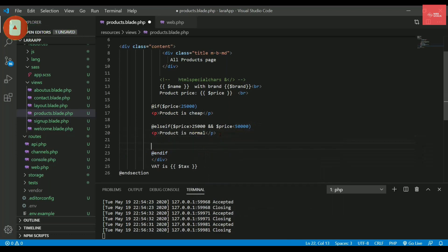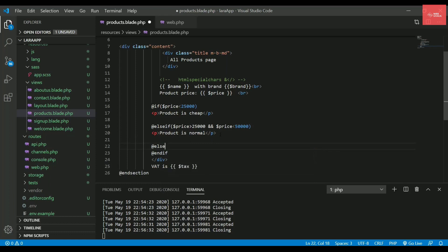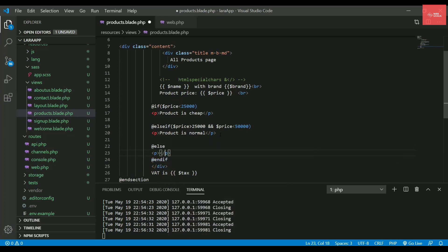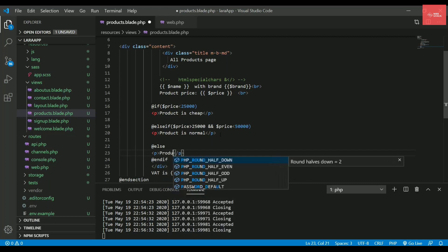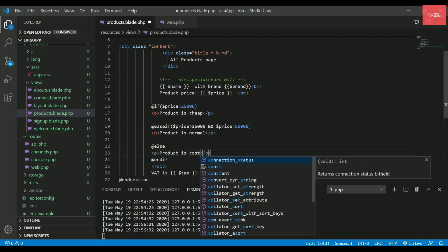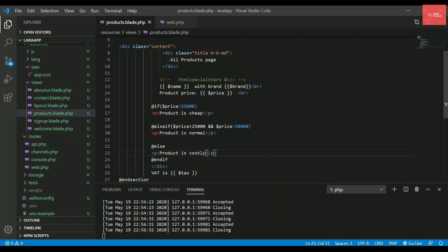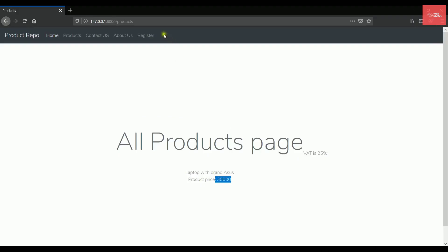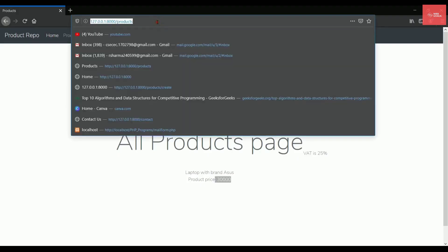And let's say I want to put a else statement as well. So in else we do not provide anything inside this. So no conditions we provide inside else. We simply need to write the statement. So I'll write product is costly. So now if I refresh the page again.